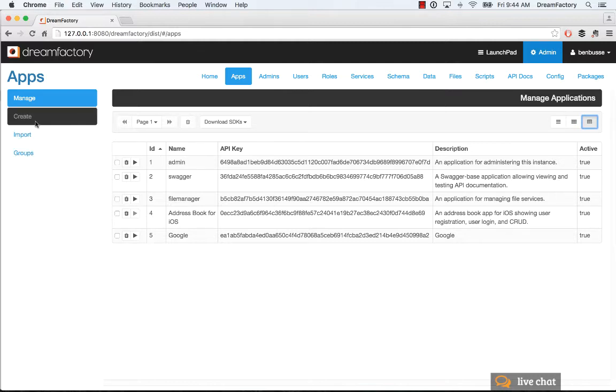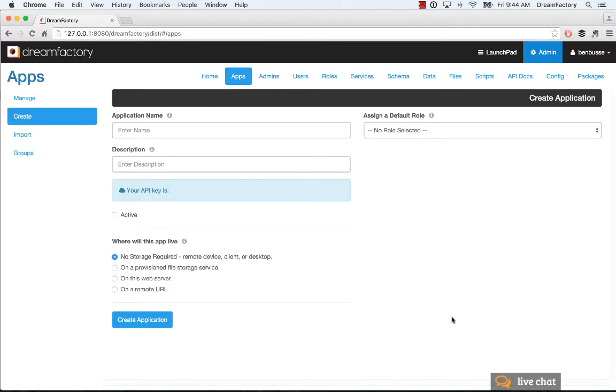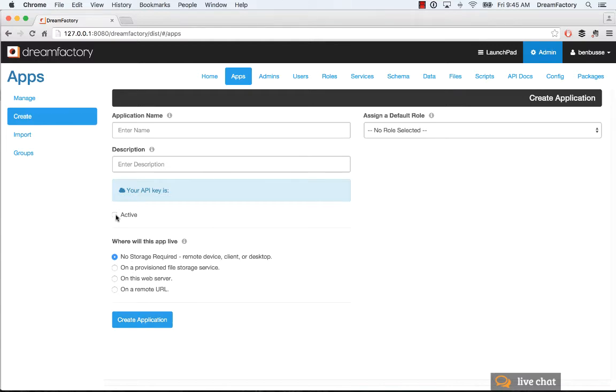Now to create an application, just go to the Create tab, put in a name and description. You'll get an API key when you click to create your application and save it. You can make apps active or deactivate them if you want to.